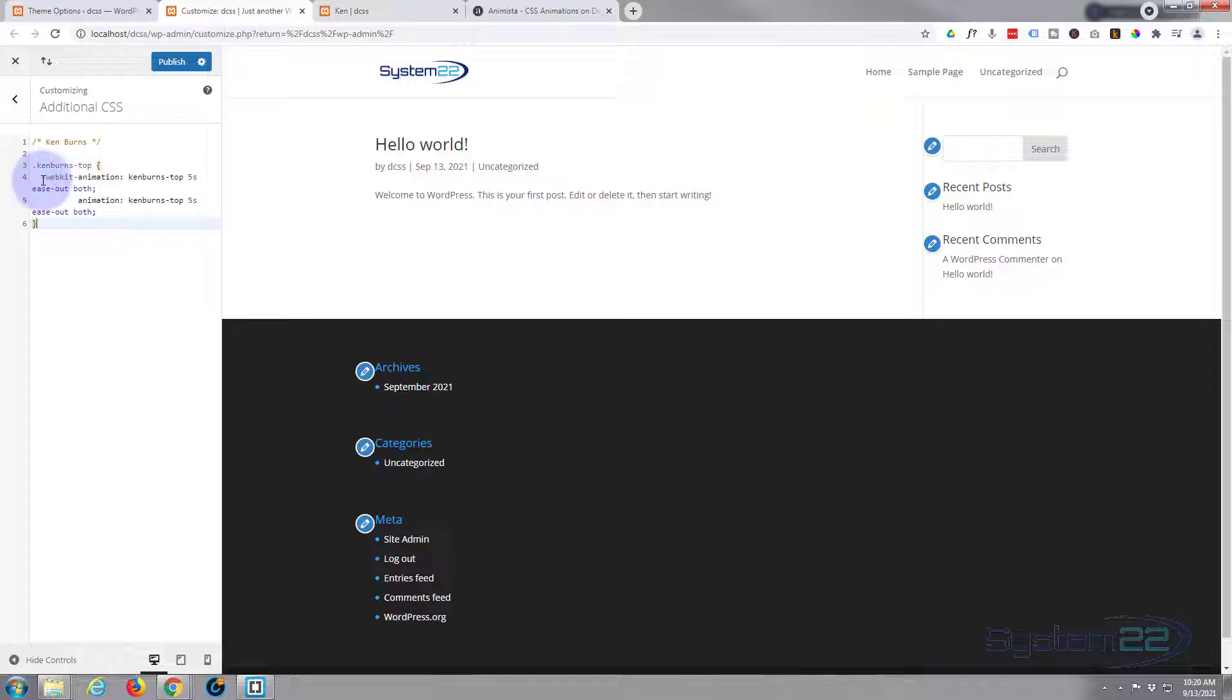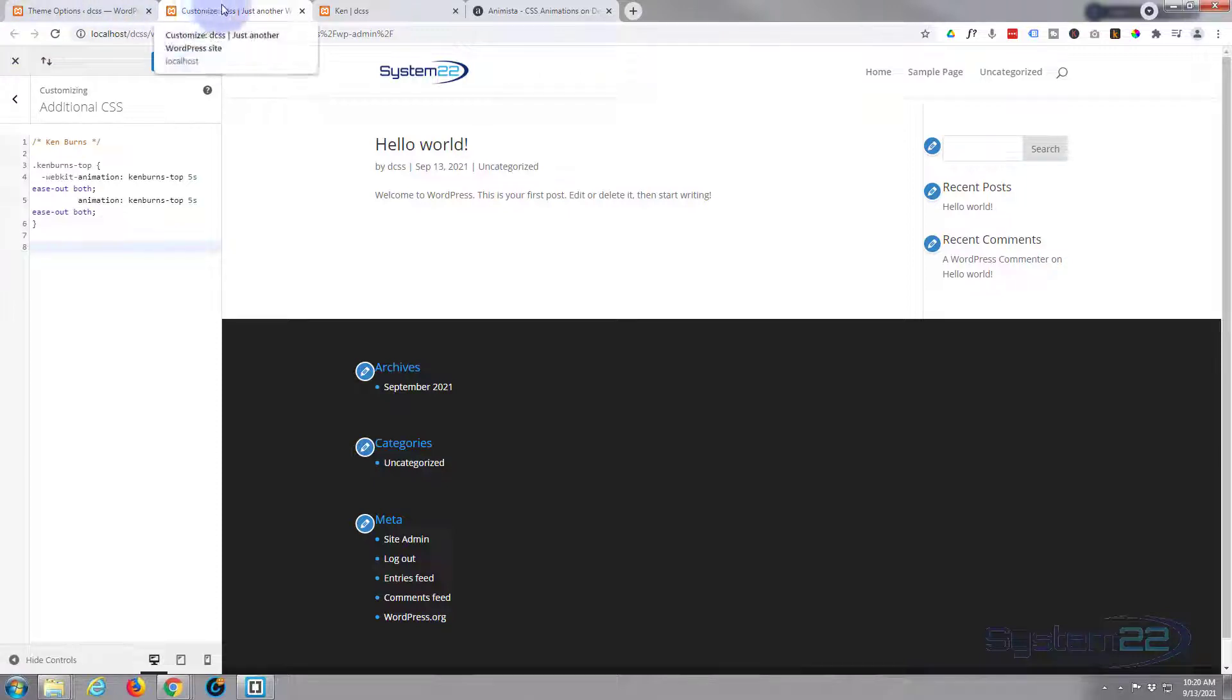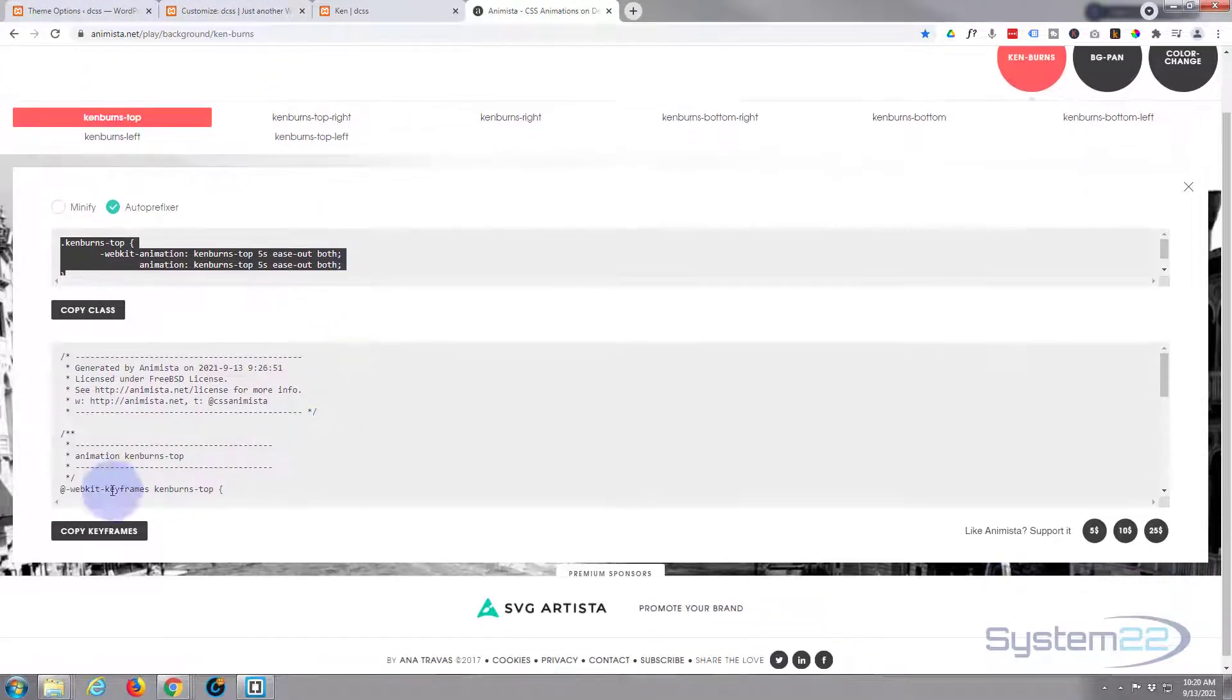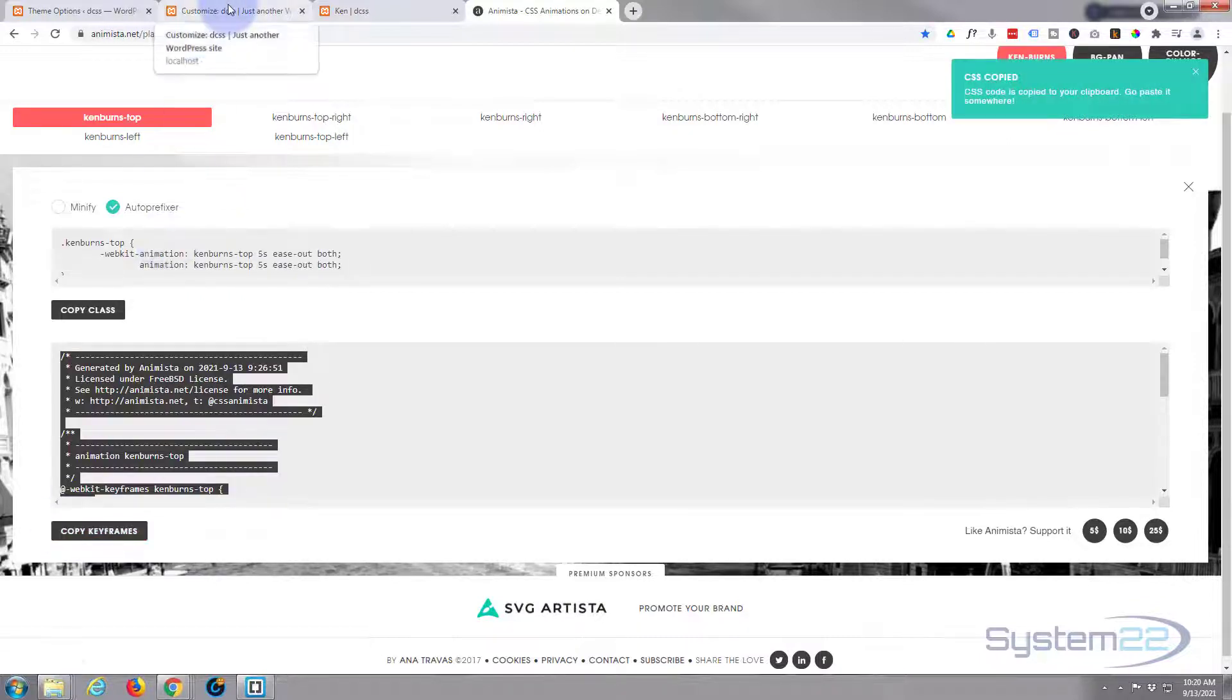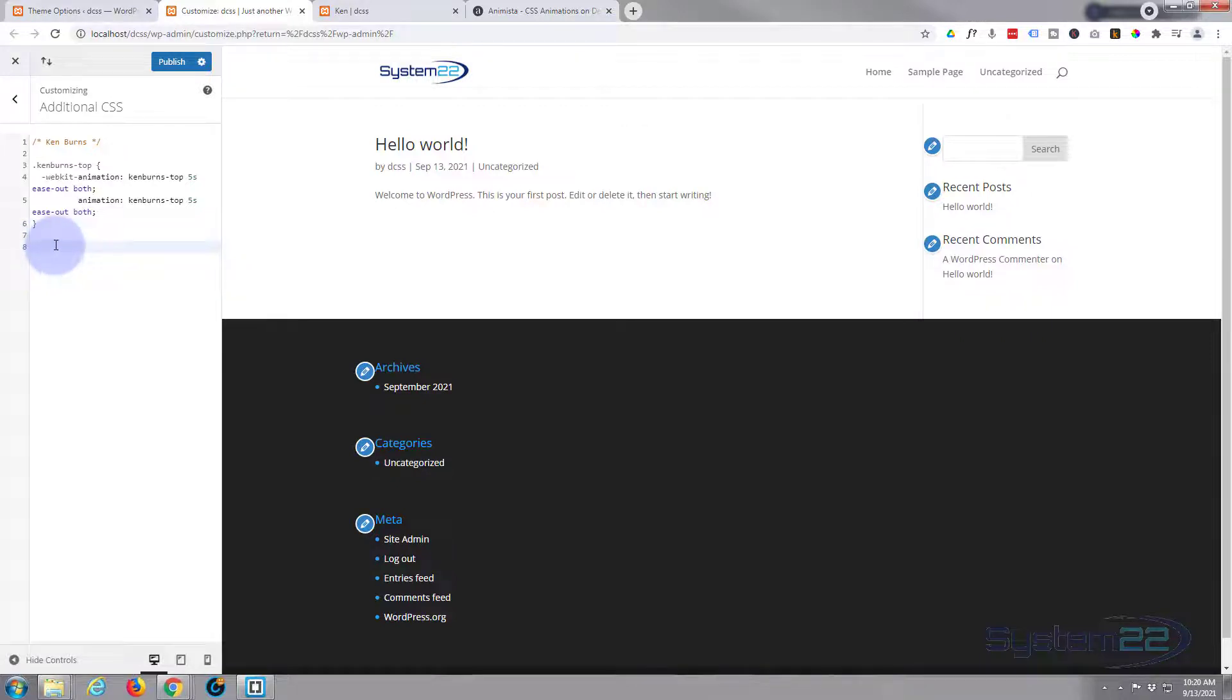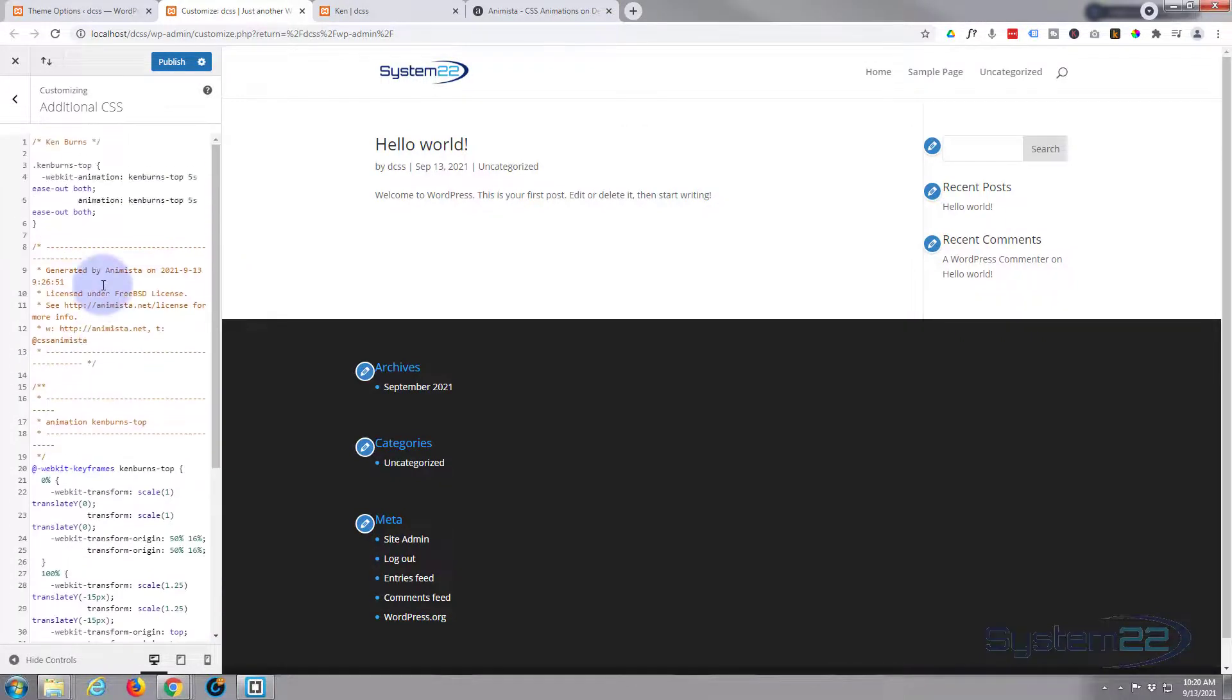They've added a webkit animation to make it more compatible, which is great. Let's actually get the keyframes. The keyframes are the things that actually make the animation animate. So we'll go back here, roll down, copy keyframes, back to the customizer, and we'll pop it in there. And there it is.